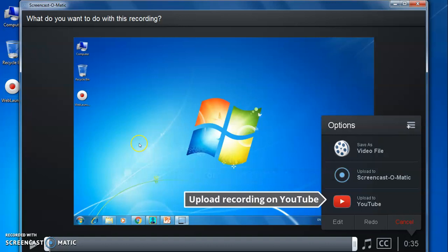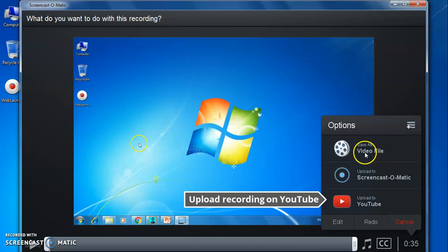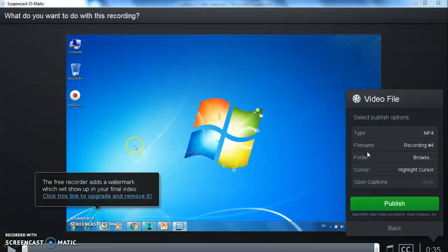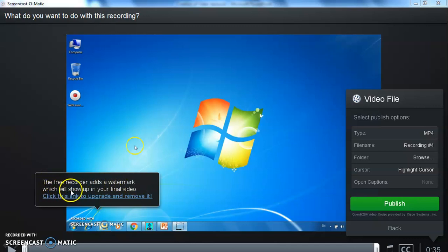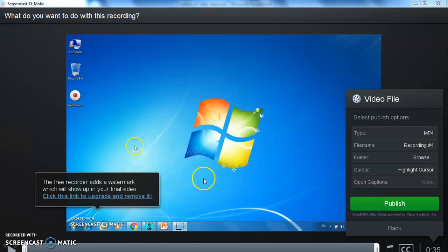If you click on save as video file option, then next screen will appear like this. It will ask a watermark message that is free recorder adds a watermark which will show up in your final video like this. So this is the free version.